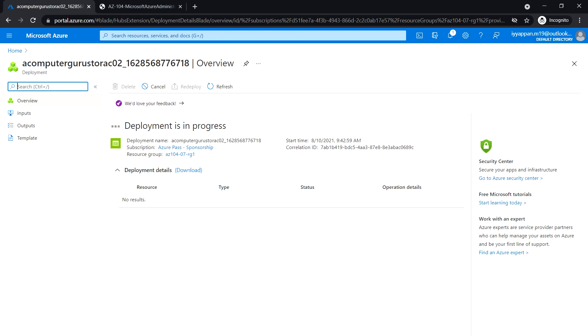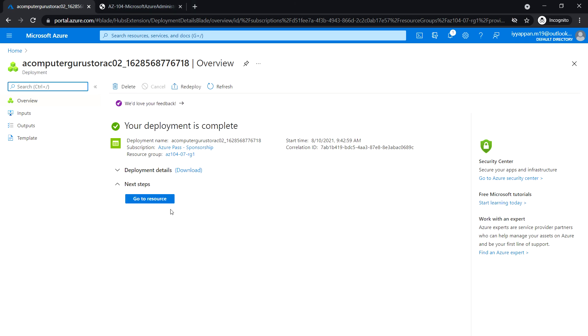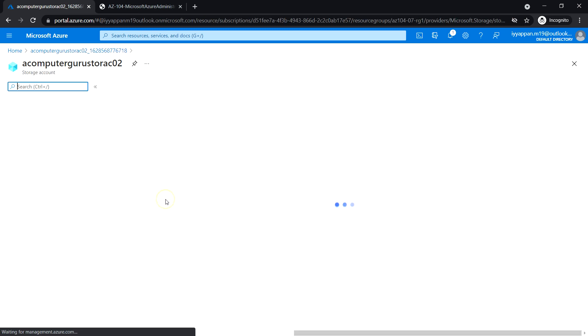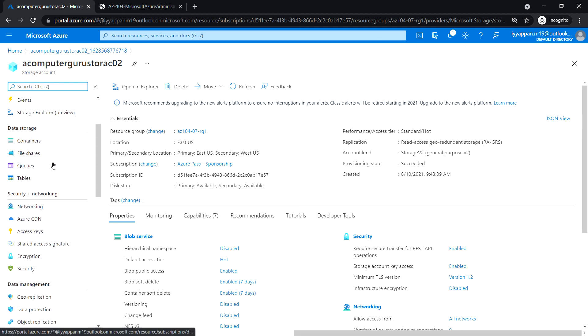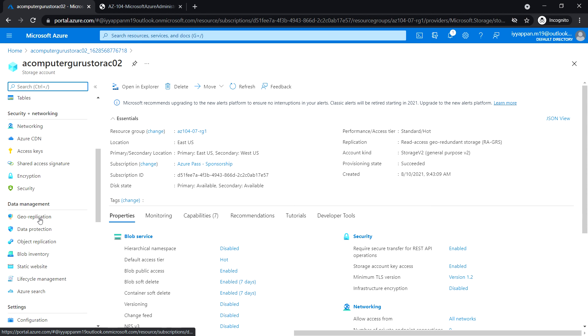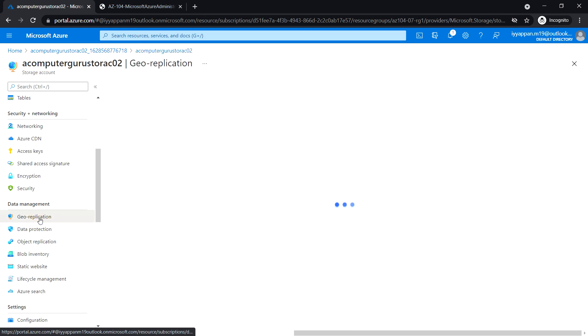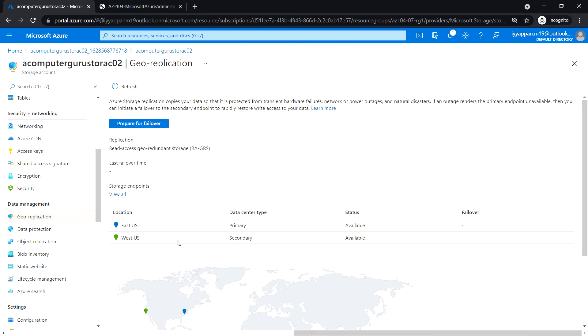Let's wait for the resource to be created. This should take about two minutes. The deployment is complete. Click Go to Resource. Under Data Management, click Geo-replication. Now we see there are two locations: primary which is East US and secondary which is West US.